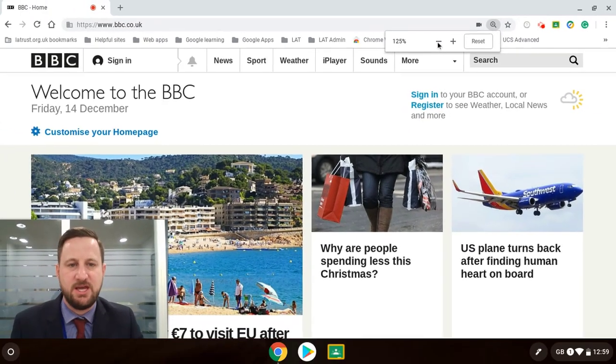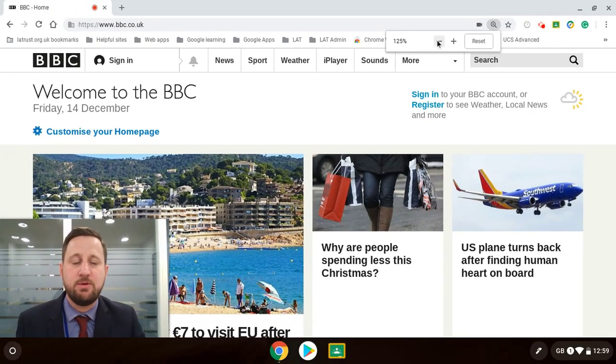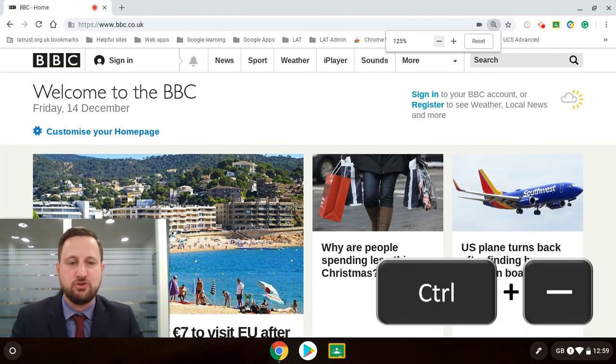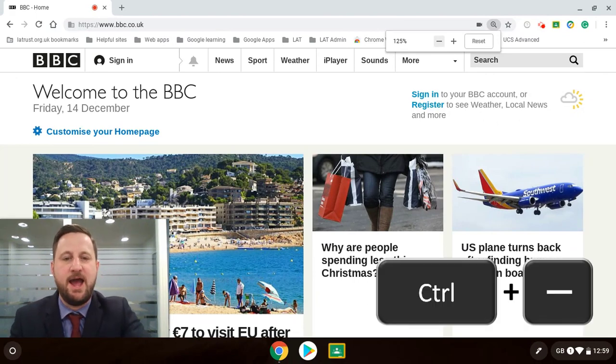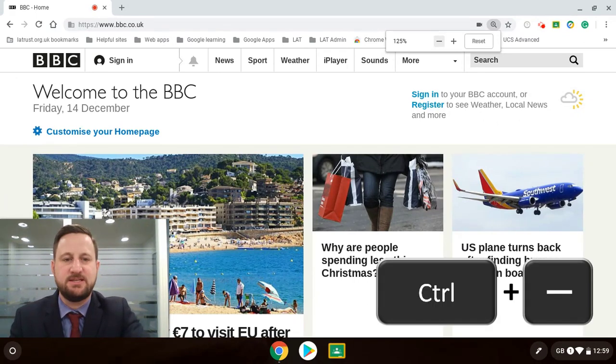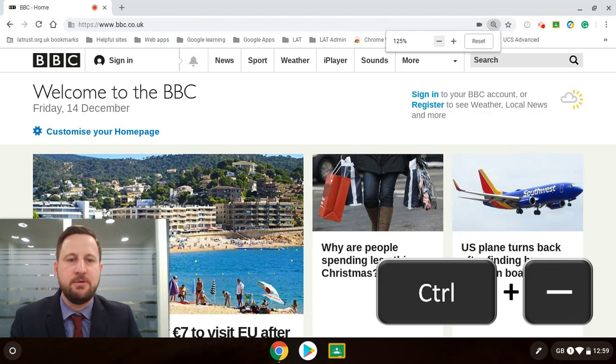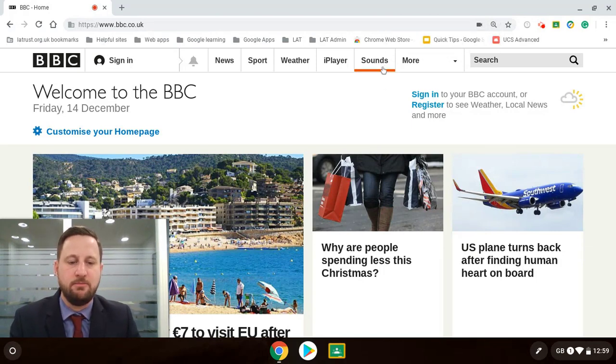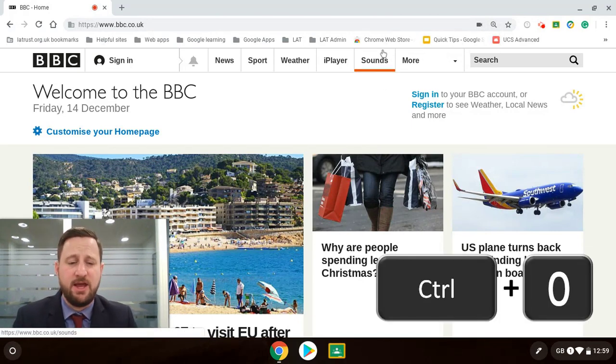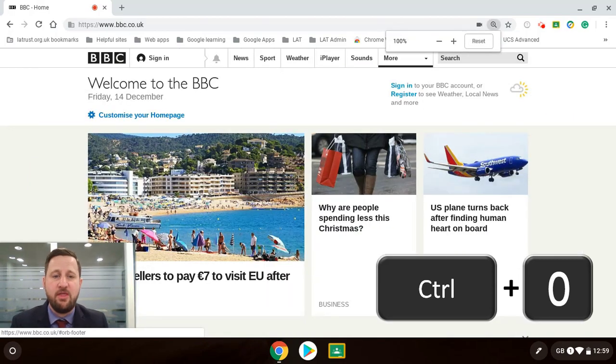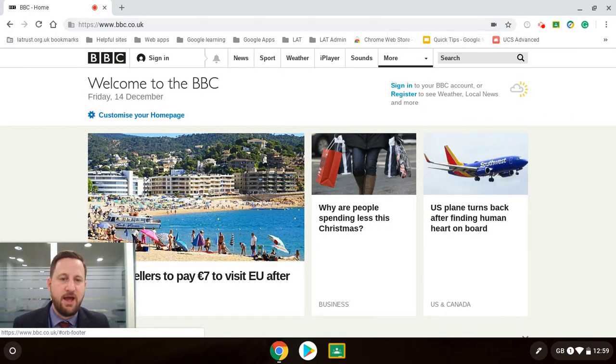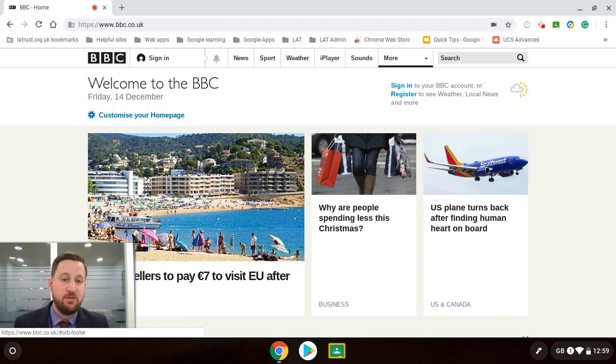Equally on my keyboard shortcut I can do that by pressing the control button and the minus. So that takes us up and down using the minus and the plus icon. The other one I can do is control and zero and that resets. So that helps us to look at how we can increase the zoom on our browser.